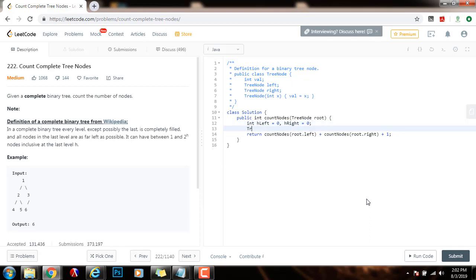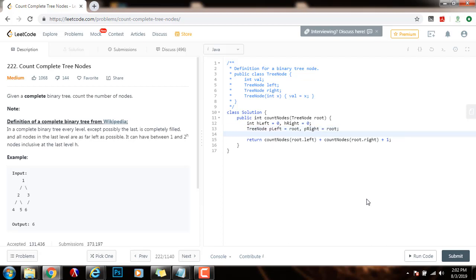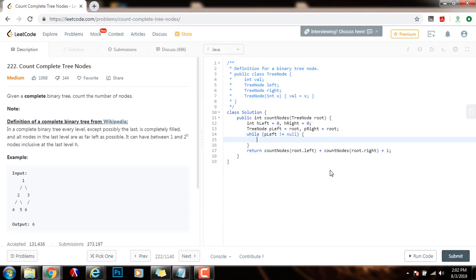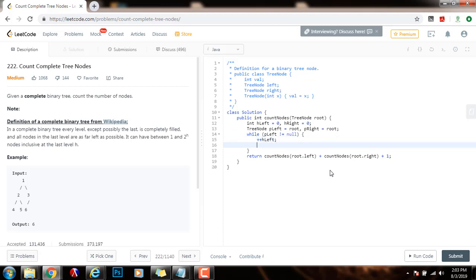I will also have a pointer, p left, initially at the root, and p right, initially at the root. Then I will get the number of nodes in the leftmost branch, and also the number of nodes in the rightmost branch. And that's going to be the height. So I will do while p left is not equal to 0. I will increment h left, plus plus h left, height of the left, and p left, case of value of p left, that left.